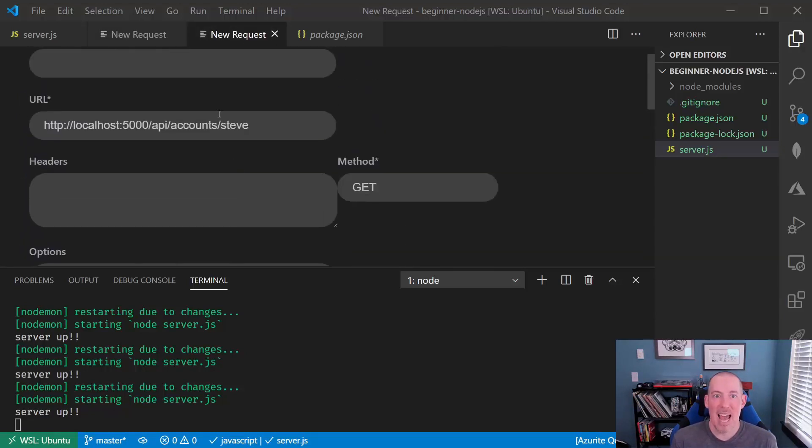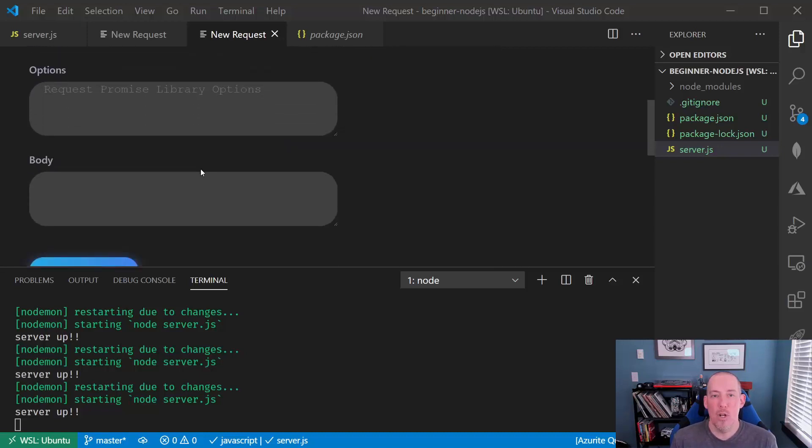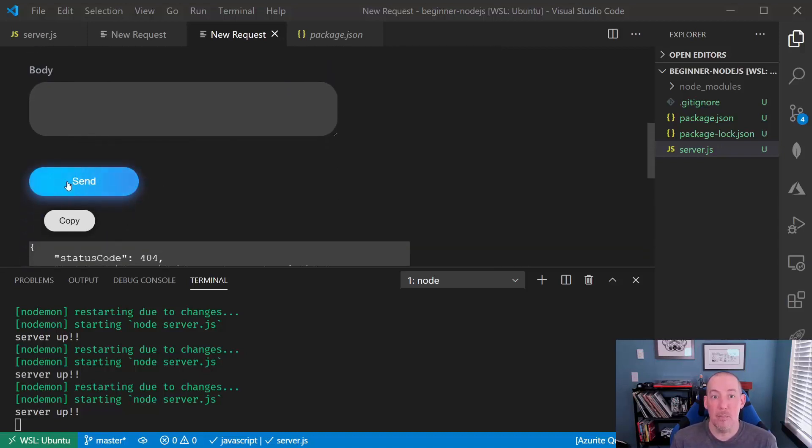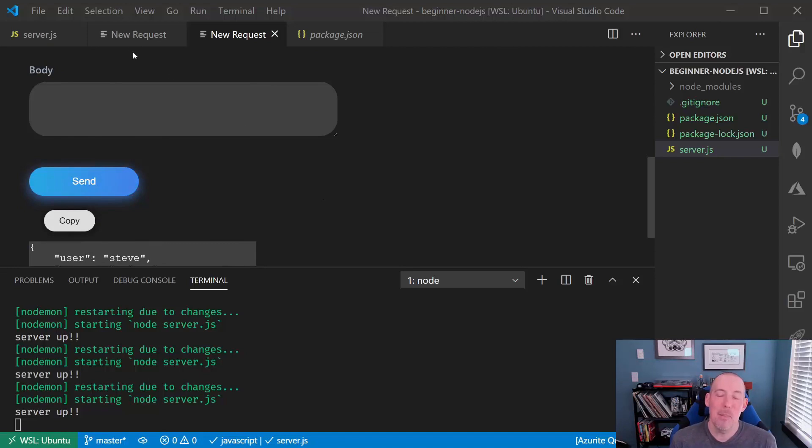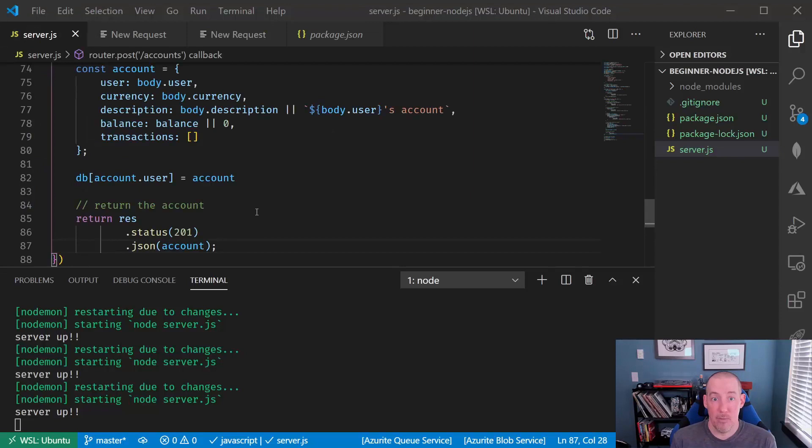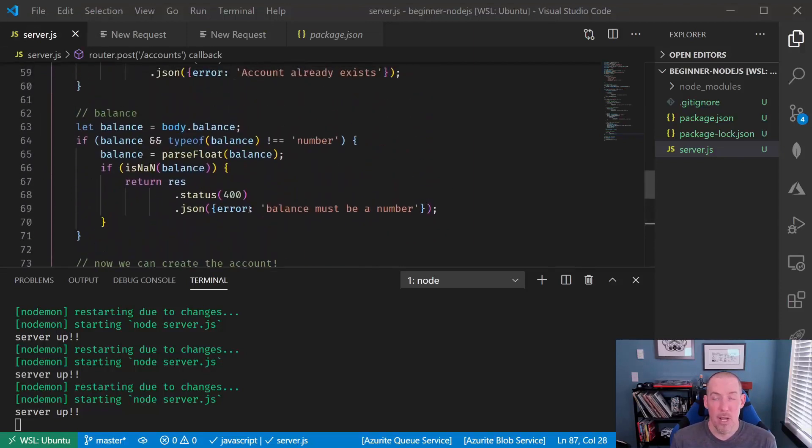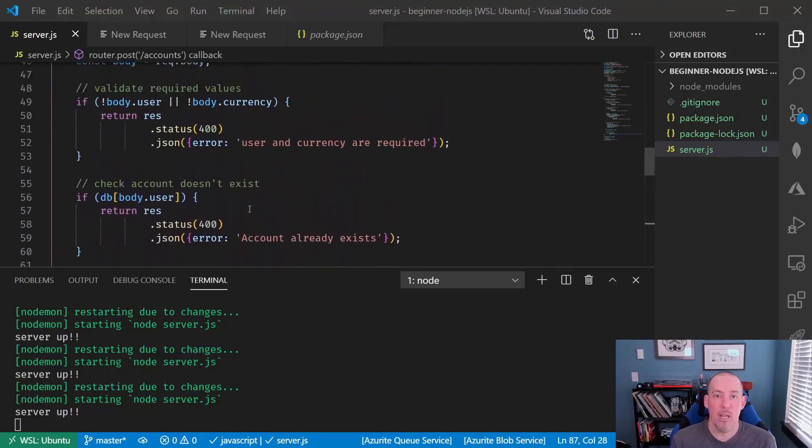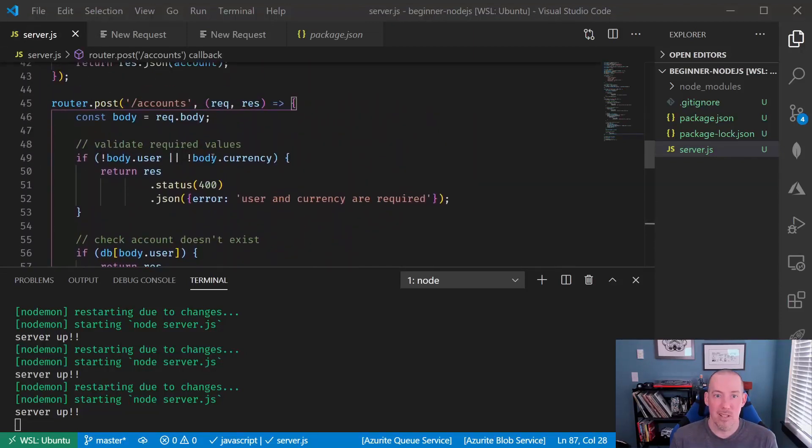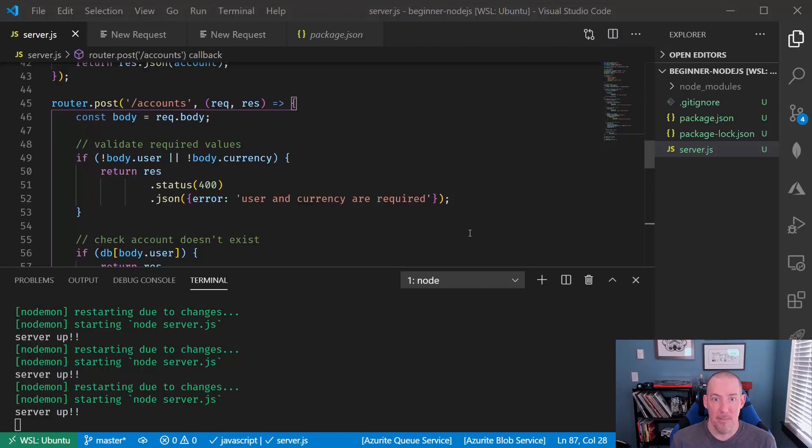That is how we can allow for new items to be created inside of our app by using POST. In the next section, we'll take a look at a couple of other verbs to see how we can allow for deleting and modifying of data.